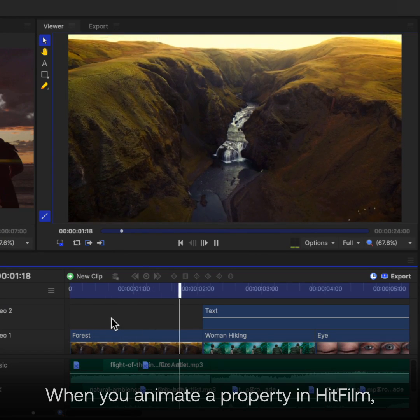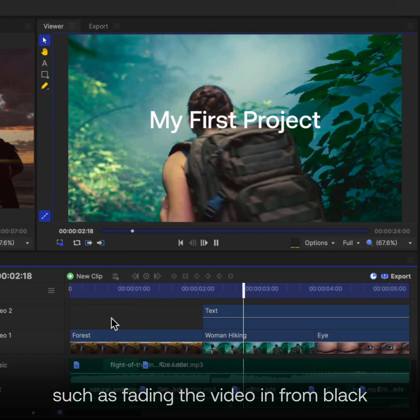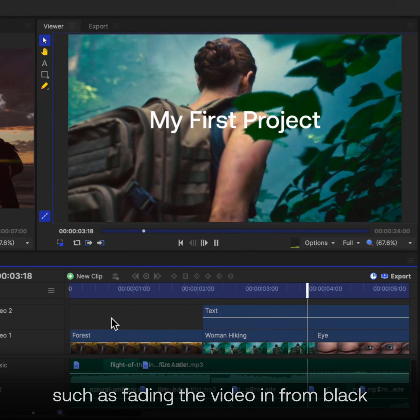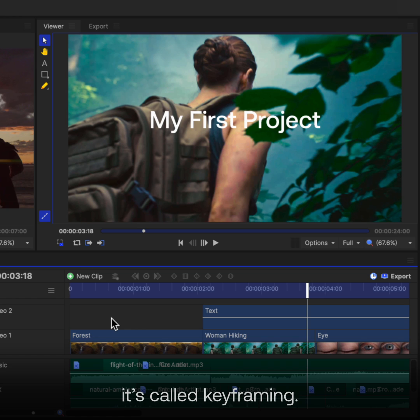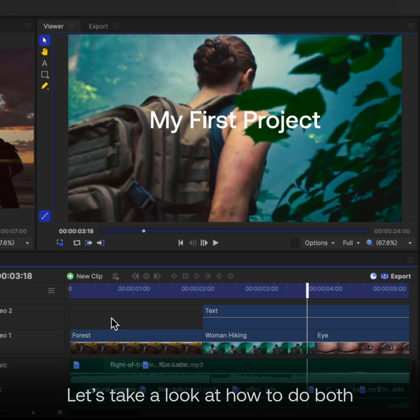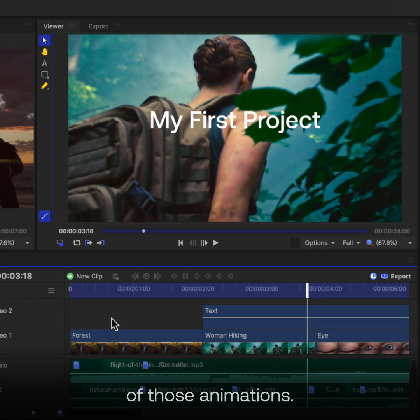When you animate a property inside FitFilm, such as fading the video in from black or having text slide into frame, it's called keyframing. Let's take a look at how to do both of those animations.